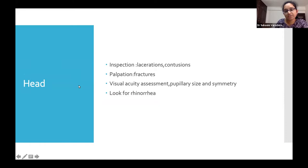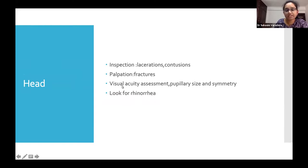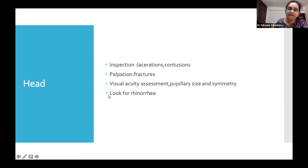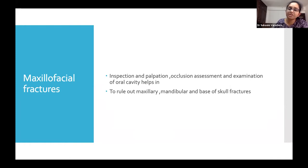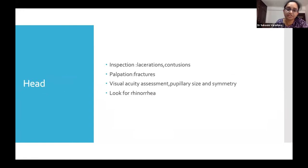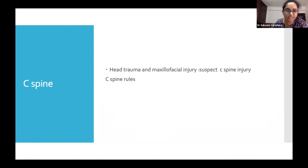Head-to-toe secondary survey: inspect the head for lacerations, contusions, raccoon eyes, palpate for fractures, and assess for base of skull fractures — look for rhinorrhea. Assess visual acuity early by asking the patient to read letters or count fingers, and check pupillary size and symmetry — this is important because edema later may prevent eye opening. Look for maxillofacial fractures by asking the patient to open and occlude. Any patient with head lacerations, maxillofacial injuries, or head trauma should be suspected of having a C-spine fracture.